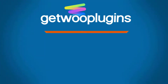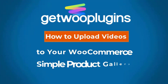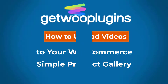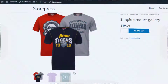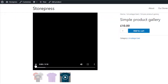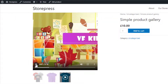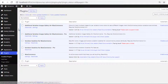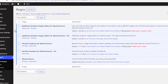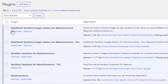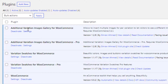Hello everyone, welcome to the tutorial of Gato Plugins. Today I will show you how to upload videos to your WooCommerce simple product gallery. Before heading to the main video, besides the free version of the plugin Additional Variation Images Gallery for WooCommerce, you also need the premium version of this plugin.